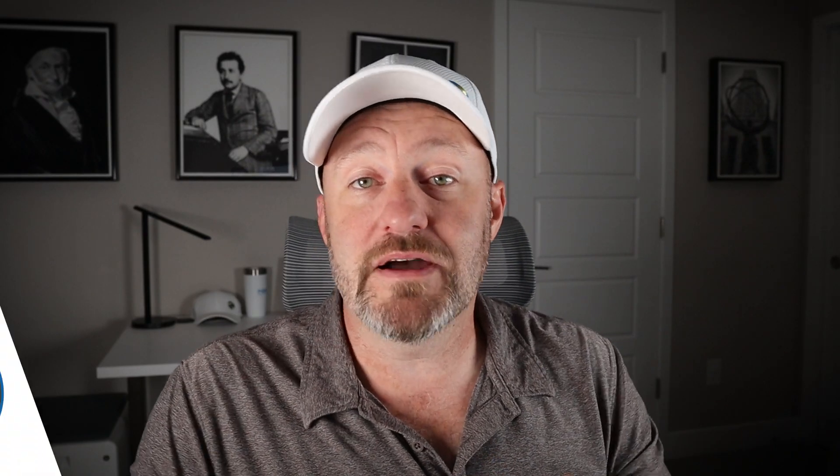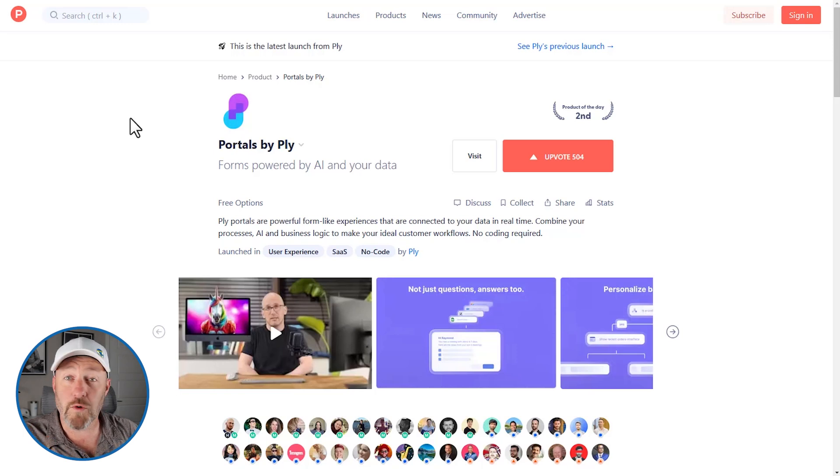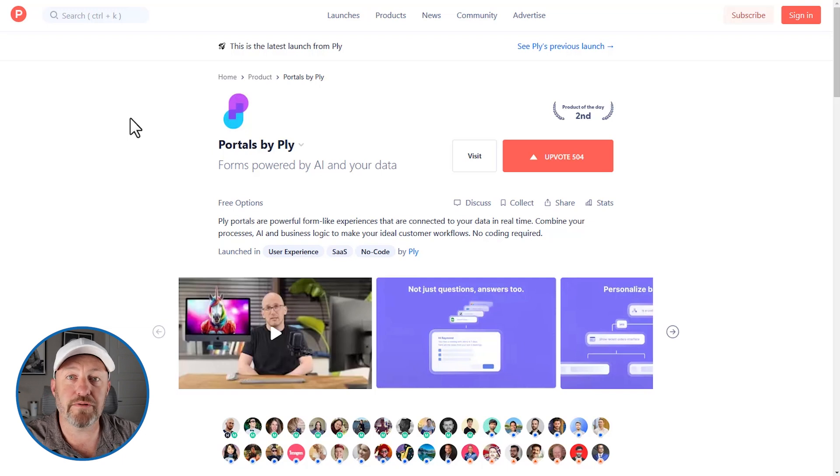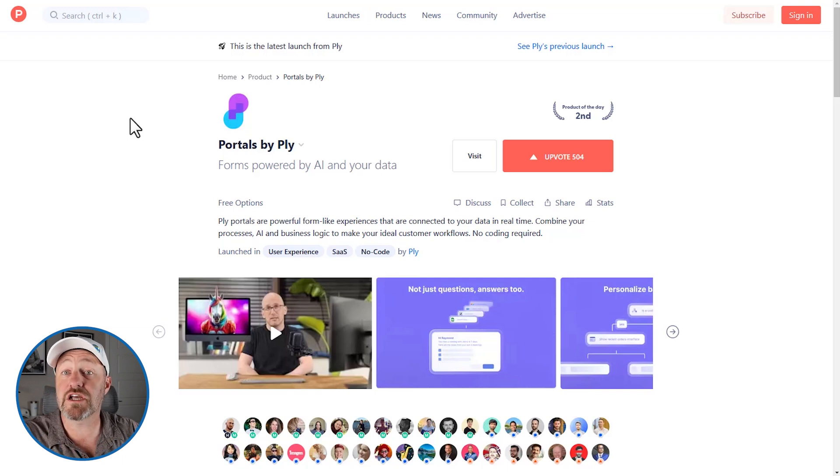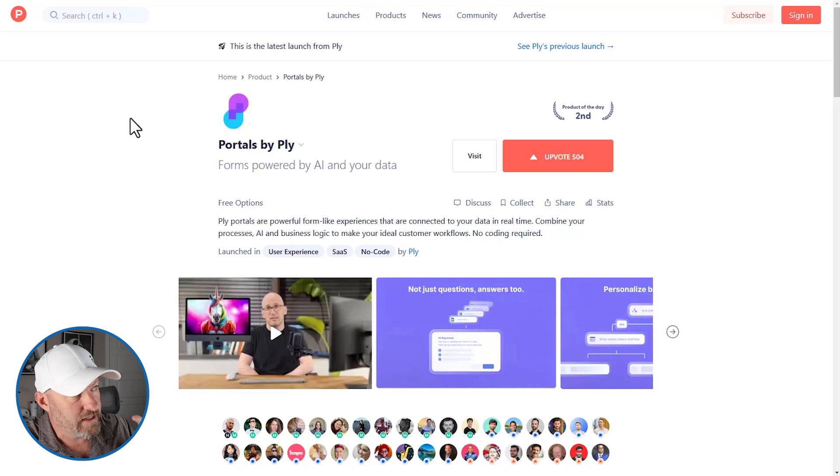But without further ado, let's hop on into my screen and take a look at what we've got going here. And I want to invite you to join me. Follow along here in your own Ply account. If you don't already have one, please click the link that I've shared with this video. It's a great way for you to show some love back to the channel. We greatly appreciate it.